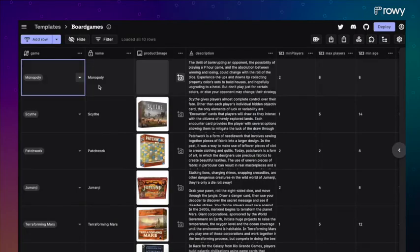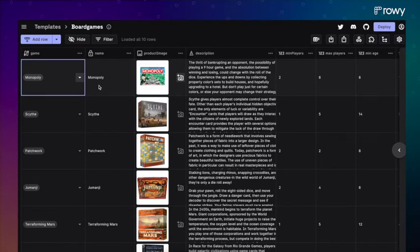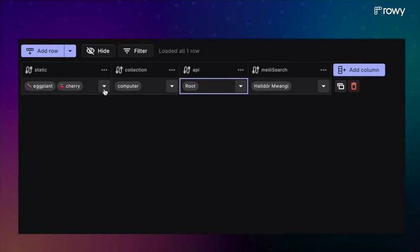Further, you can also see the rest of the columns in the database are populating themselves from the data received from the API, such as the name, description, image, how many players can play this game, and so on.